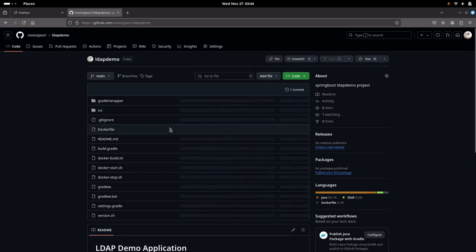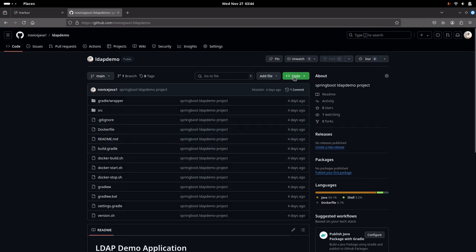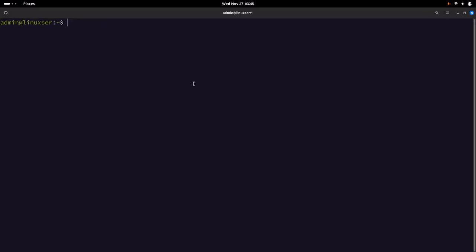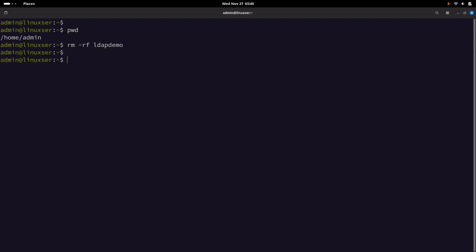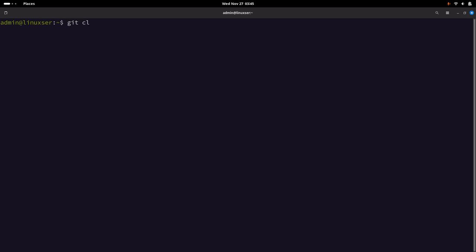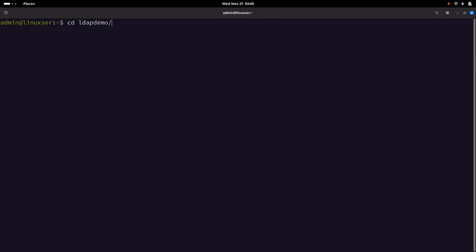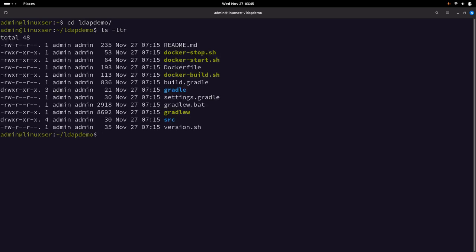You can just clone this repository. Let me go to my server, remove the already existing clone, and now clone this repository. Now that we have cloned the repository, you can go to the directory LDAP demo and you will see the source code along with all the required files.